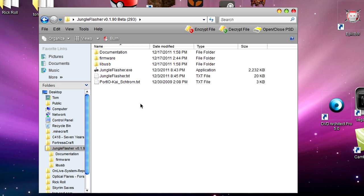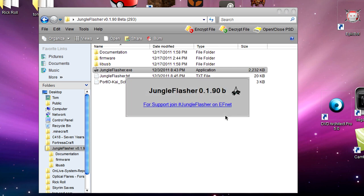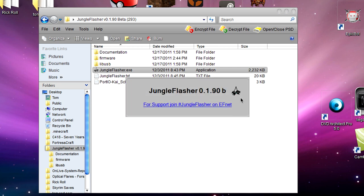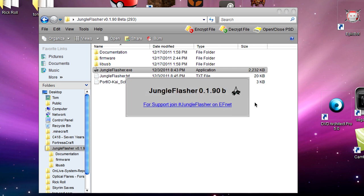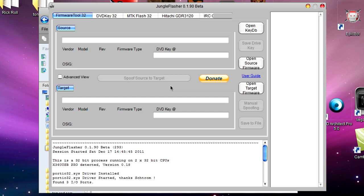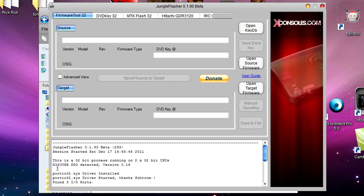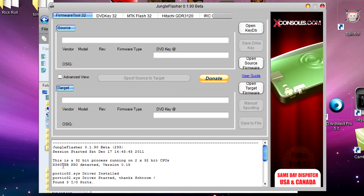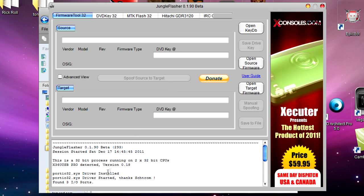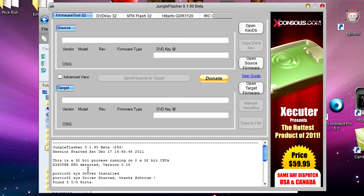Once that's all done, you can actually go ahead and open Jungle Flasher. If you have got the x360 USB Pro, you will notice one of the lights go red - perfectly normal. You'll get a little window popping up. If you've got the x360 USB Pro, you also get a little message down here saying it's detected. If not, make sure you go back and make sure it's all connected properly.